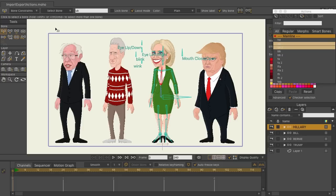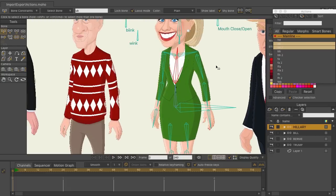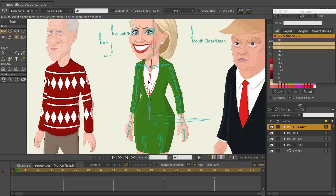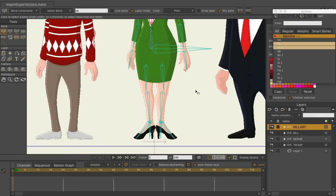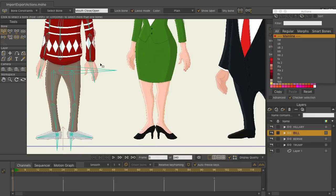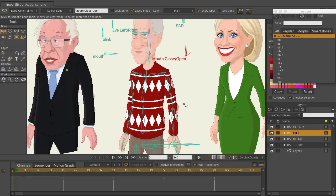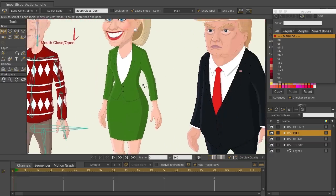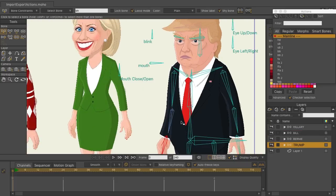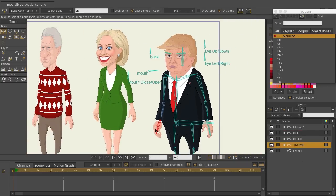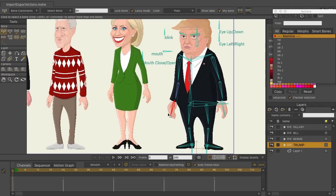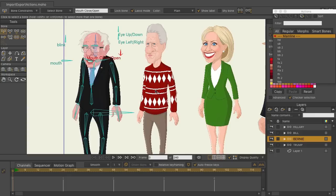We have four characters on screen and they all have similar bone structures, but there are variations especially with Bernie and Trump. For Hillary, we have two torso bones, a neck, head, shoulders, arms, legs, feet, and target bones on the bottom. Bill has a very similar structure to Hillary. With Trump and Bernie, bones have been shifted to account for body types, and there is no neck bone on either of them.